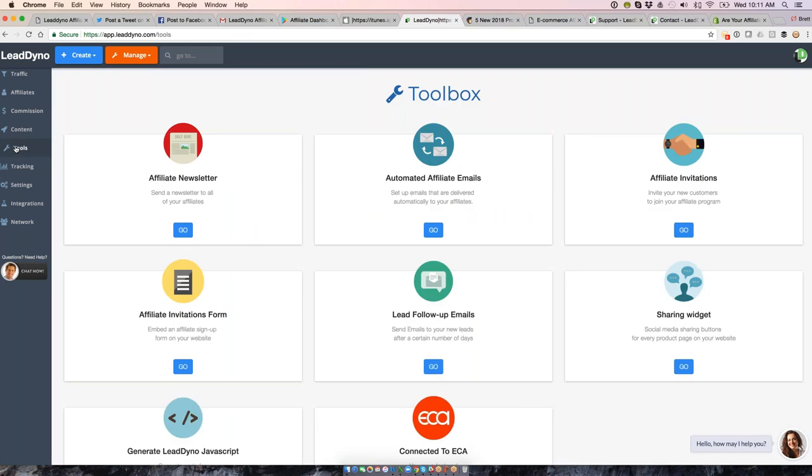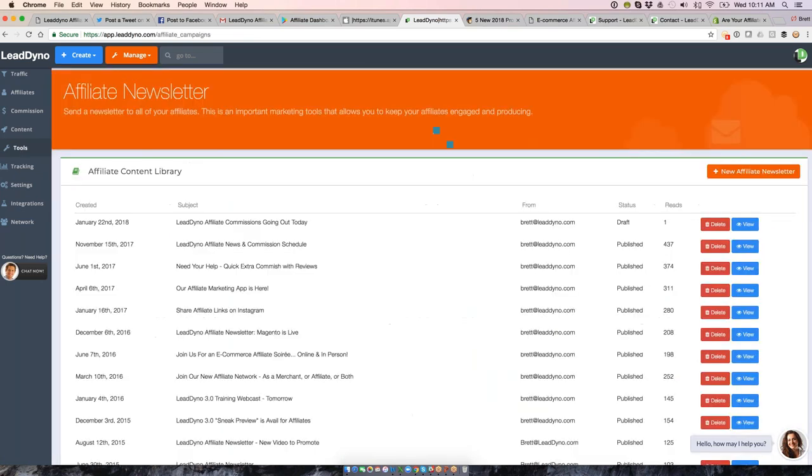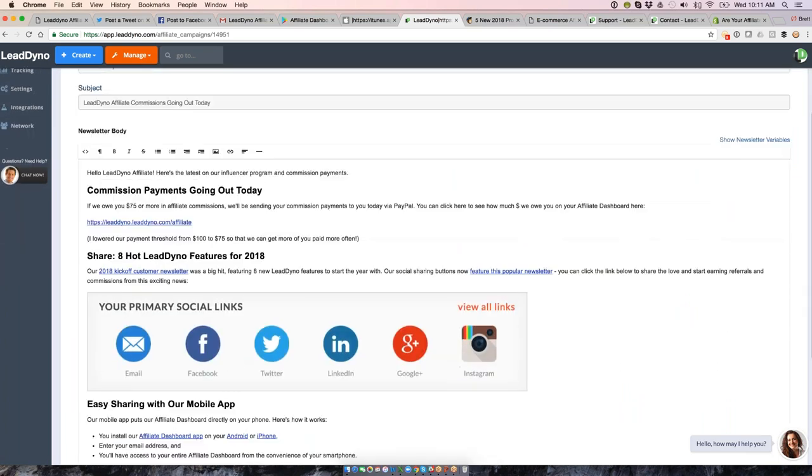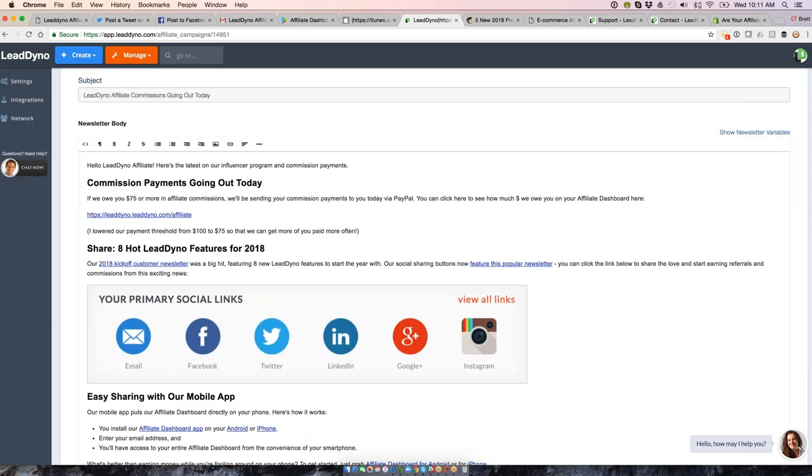Looking through our toolbox, our tools section, this is where you will be able to send out the affiliate newsletter. Here's the one that I've got teed up for Friday of this week. When I send it, I'll just hit the publish button, but I do have it written already. Show you what I'm doing here. I'm just letting them know about the commission payments going out the door. We had a customer newsletter go out last week featuring eight new LeadDyno features, well received. So what I'm doing is I post it to our blog with a call to action at the end and let our affiliates give them a version of that link so that they can talk about that.